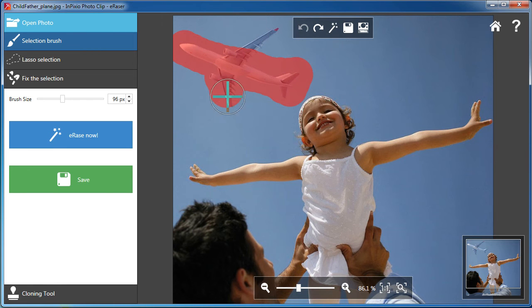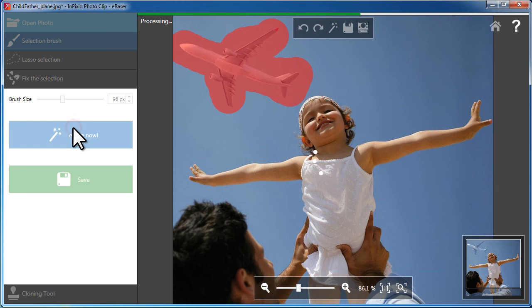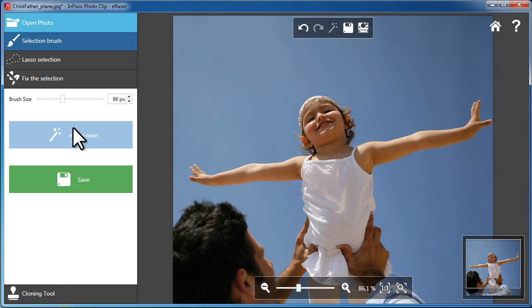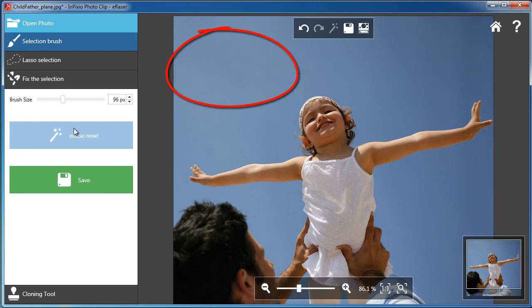Simply highlight the object, click on the Remove button, and the selected object disappears. The background remains intact without any gaps or blurring.